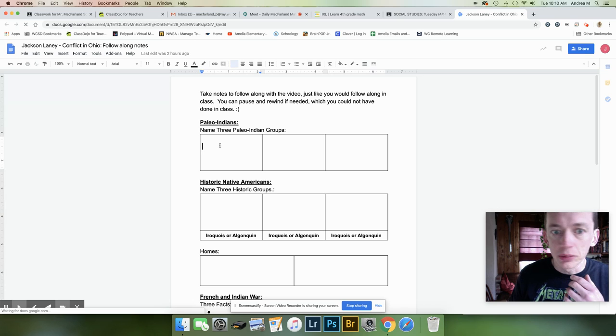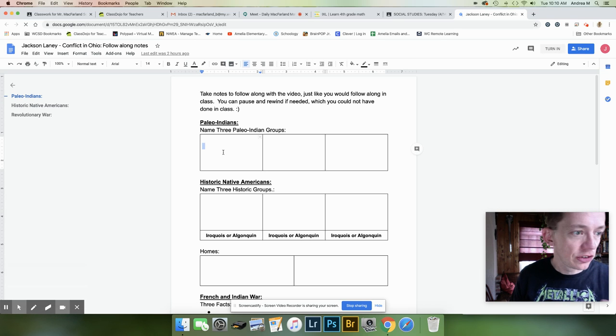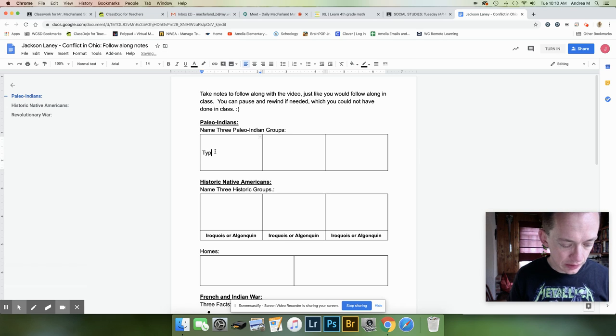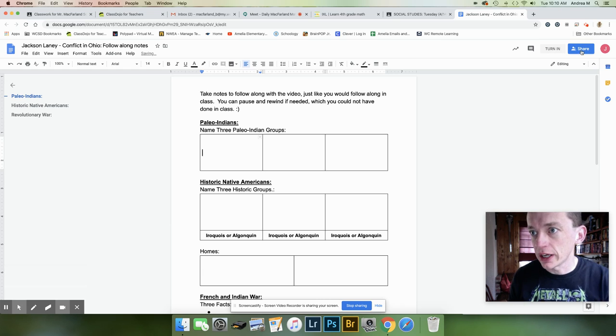He will be able to type in his notes this way, right? I'm going to erase that.